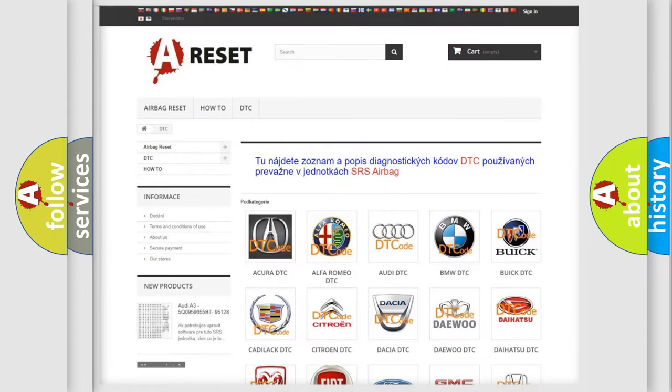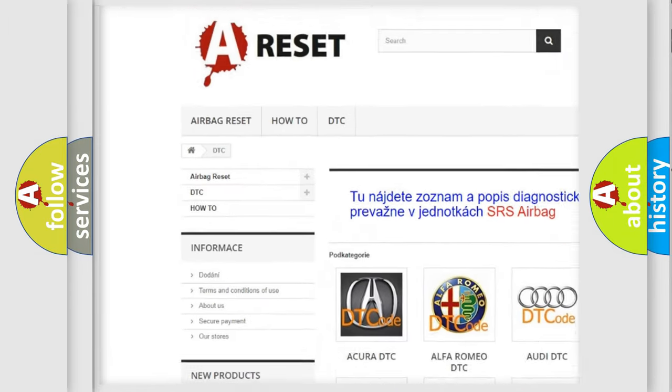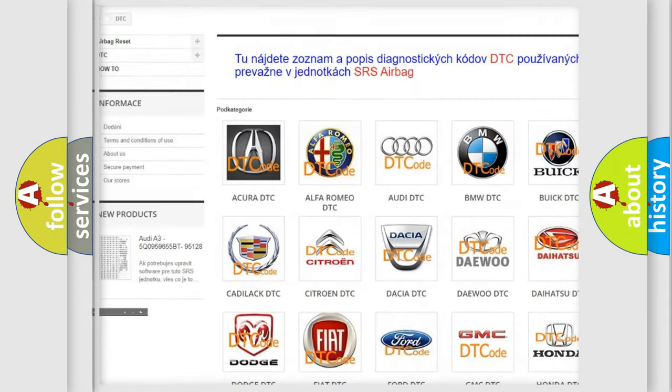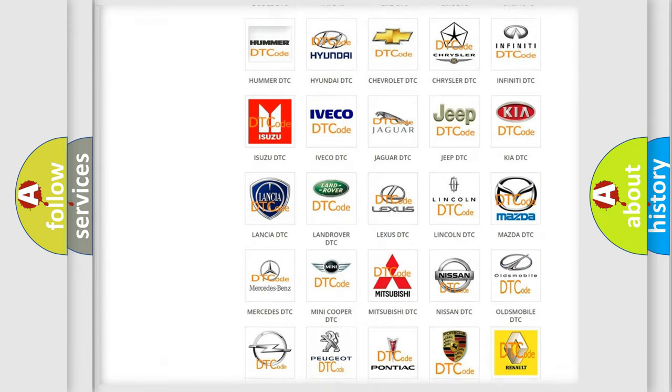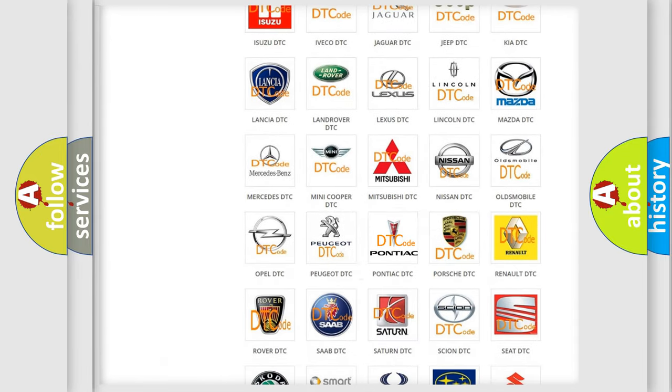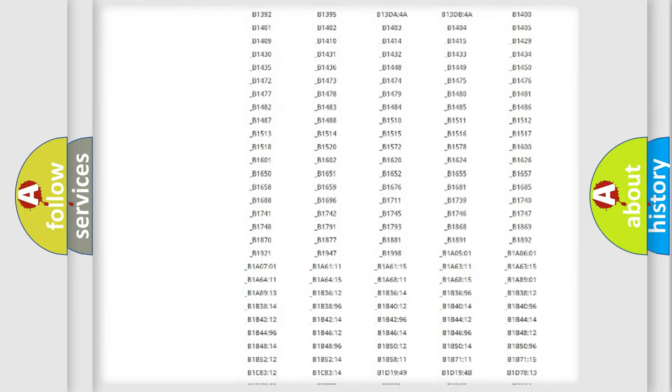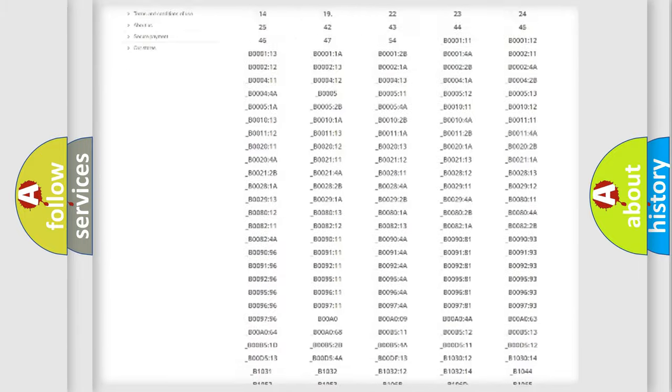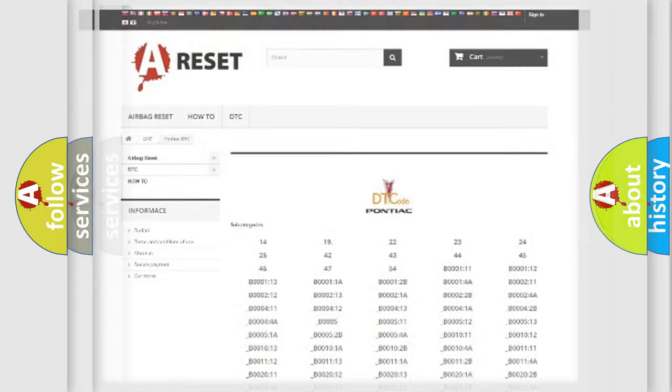Our website airbagreset.sk produces useful videos for you. You do not have to go through the OBD2 protocol anymore to know how to troubleshoot any car breakdown. You will find all the diagnostic codes that can be diagnosed in Pontiac vehicles, and many other useful things.